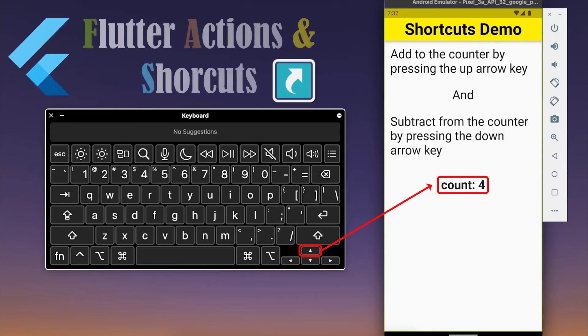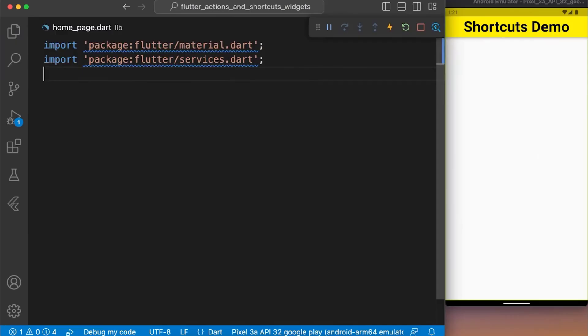How to use Actions and Shortcuts in your Flutter application? Let's get started.